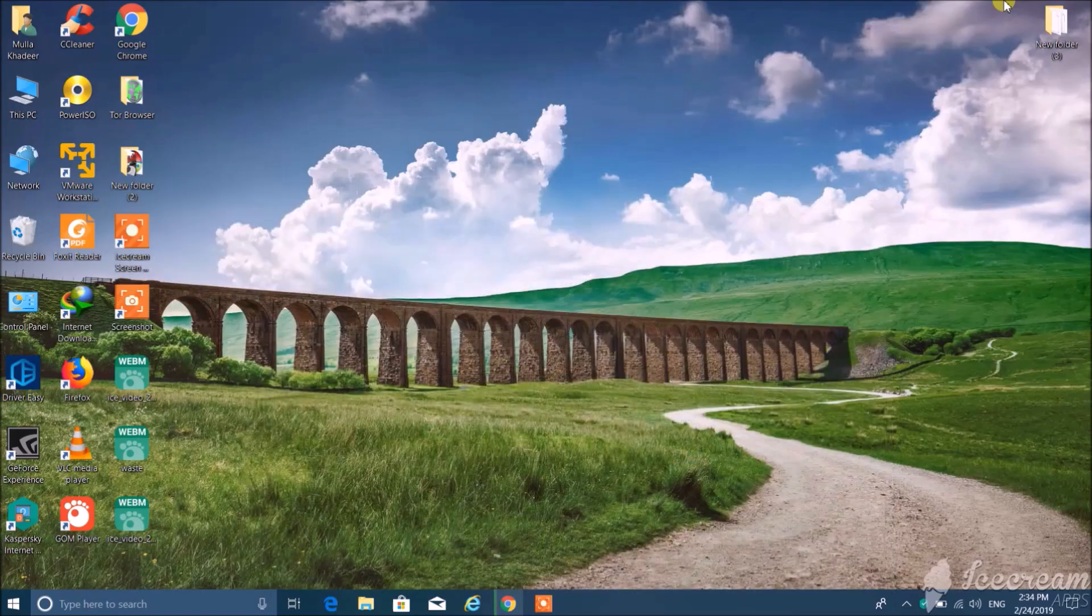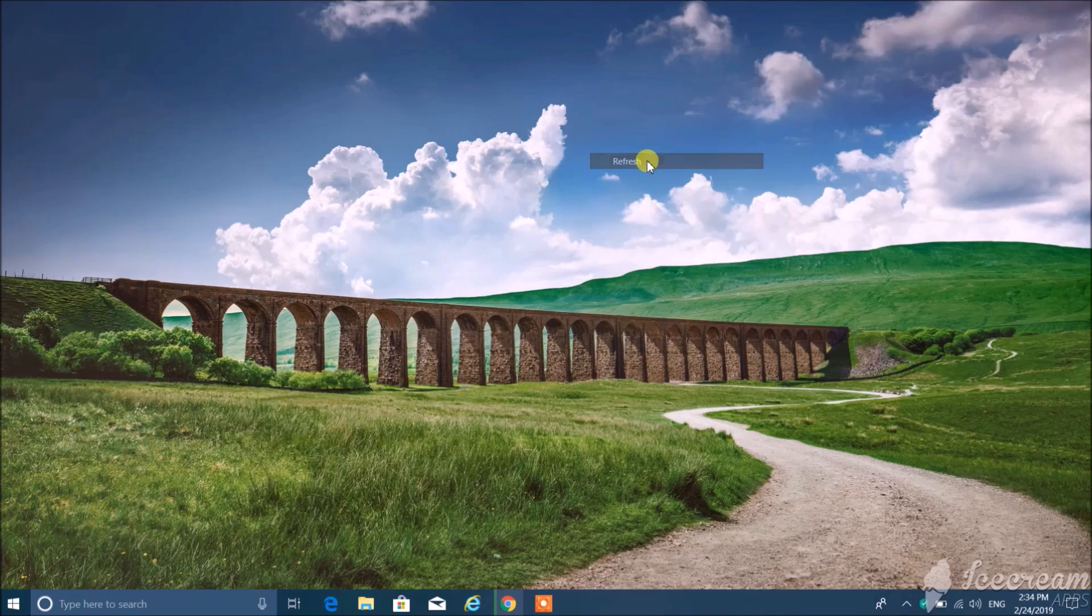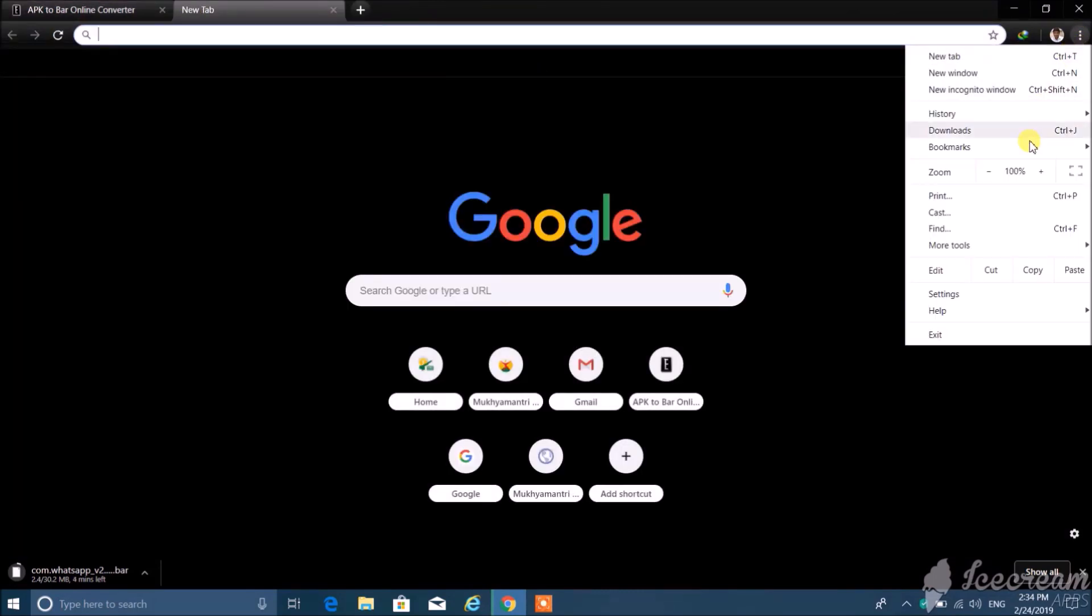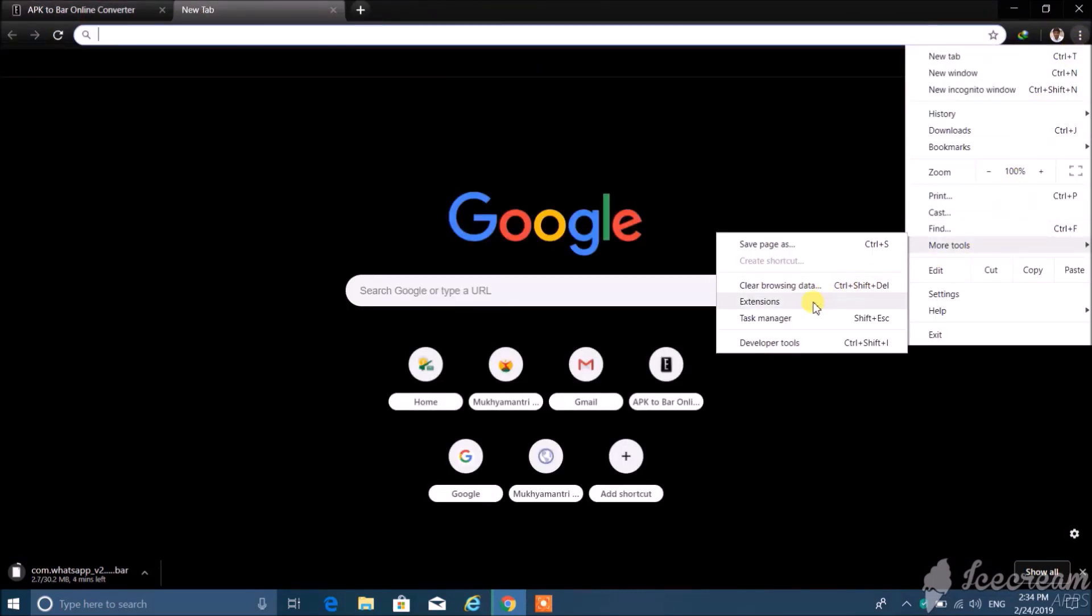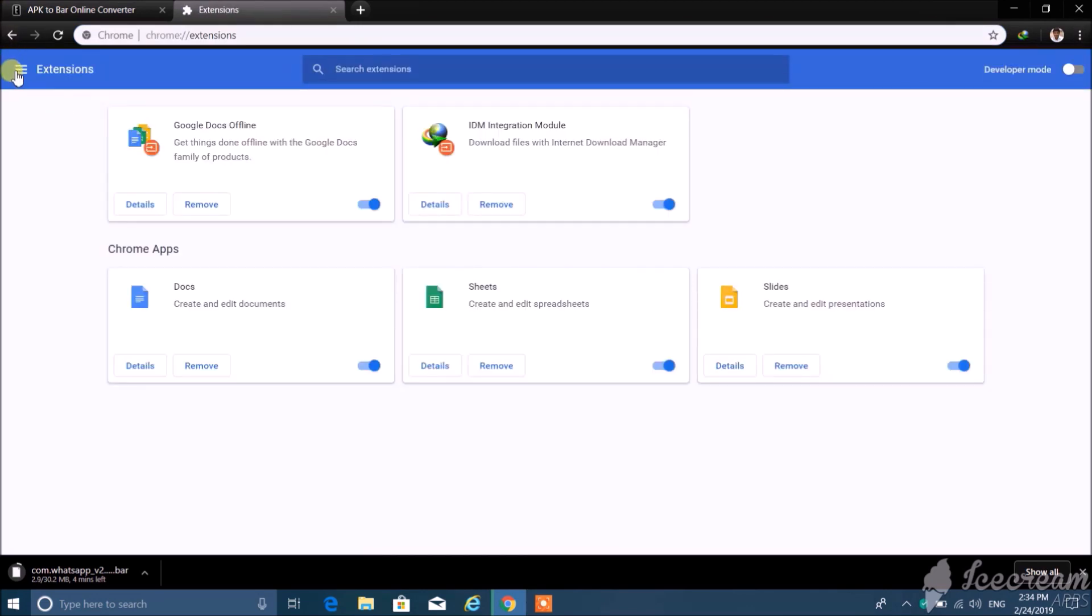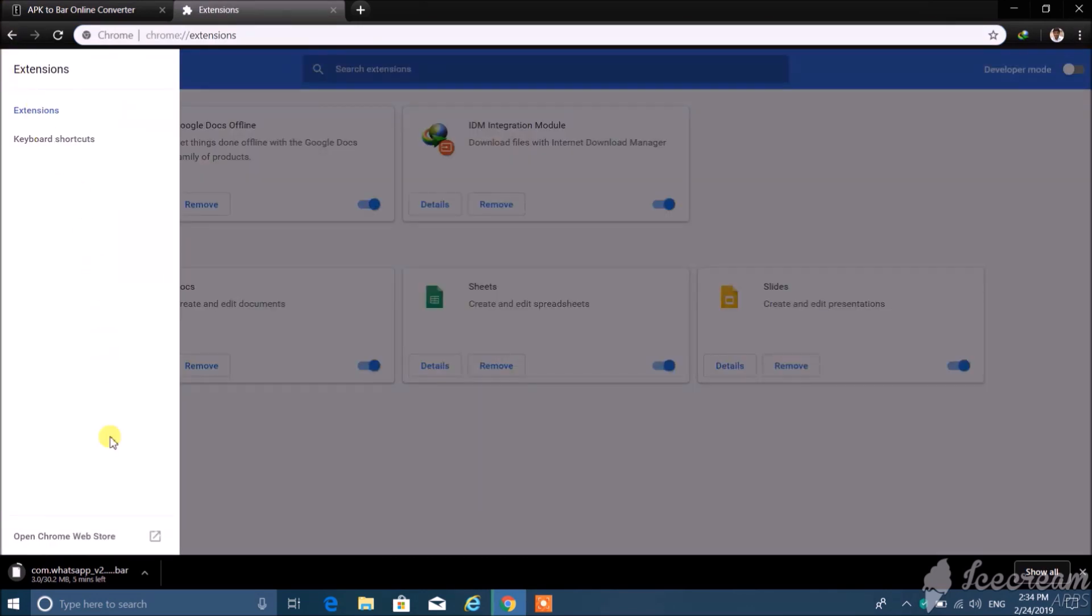After downloading the bar file, we need to add extension in Chrome browser. To do that, open the Chrome browser, then go to the more tools and go to extension. In the extension, click on the extension and go to open Chrome web store.